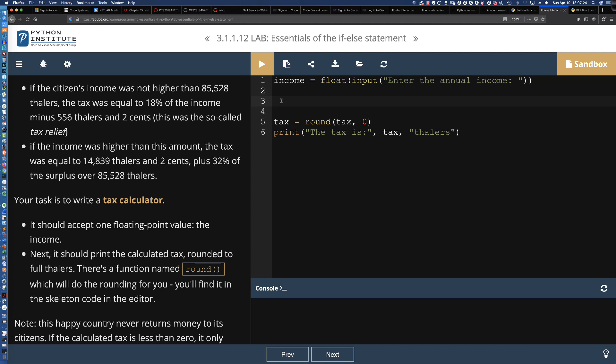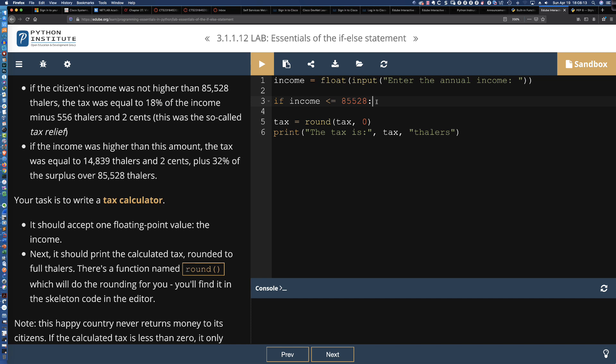The first thing we're checking is if the citizen's income was not higher than 85,528 thalers. Income is the variable name we're going to refer to in our first test. If the income is not higher than, it doesn't say higher than or equal to, so we're talking about strictly more than. I'm going to say if income is less than or equal to 85,528.